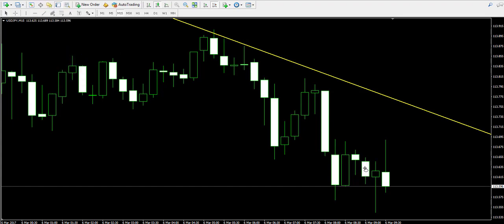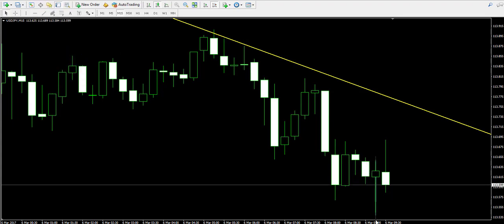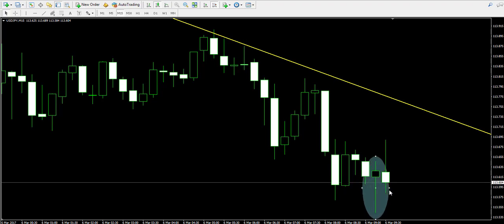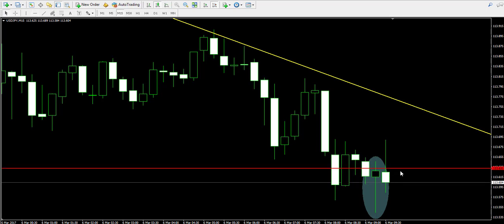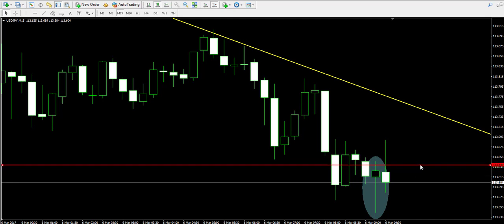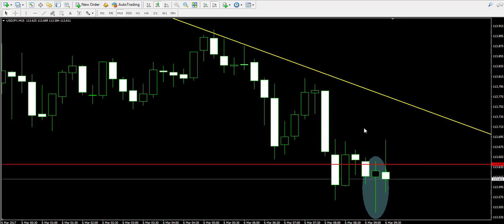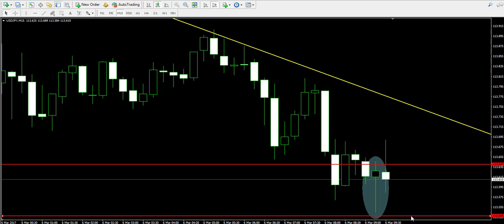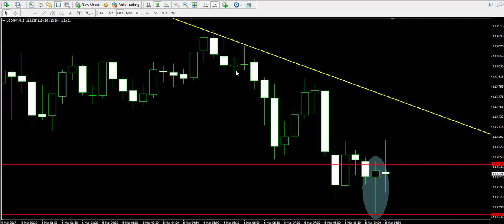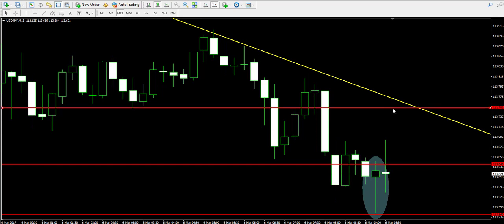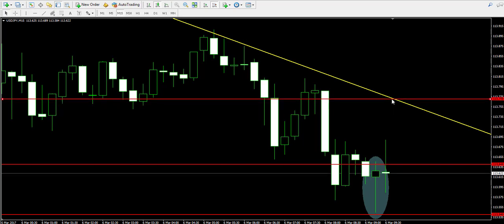So what I'm going to do now is mark the hammer candle with a circle — this ellipse — so you will have a better picture of which candle it is. If the price closes a candle above the body of the hammer, let's say approximately at 113.64, we will buy the USD/JPY, placing a stop loss order below the lowest part of the lower candle wick somewhere near 113.54, and trading until the price reaches the yellow bearish trend line.